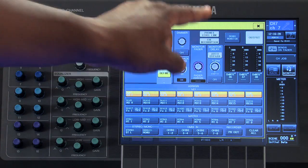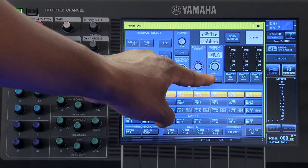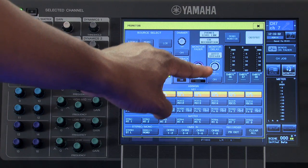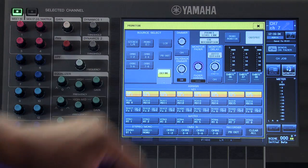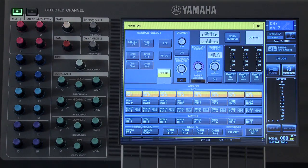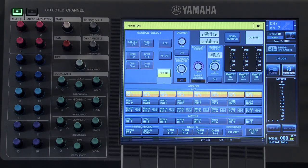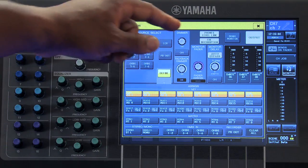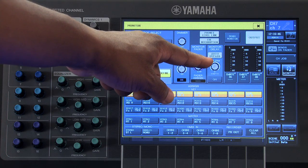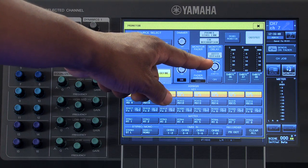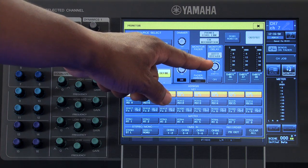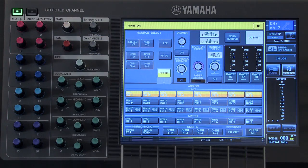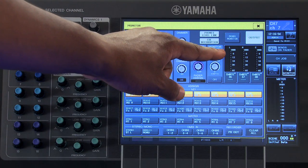The monitor delay will delay your monitor output by the value that you indicate. This is very useful when your monitor speakers are a long distance from the source at the stage. This parameter will be bypassed any time a channel is queued. If you wish to prevent that from happening, you can turn auto bypass off.